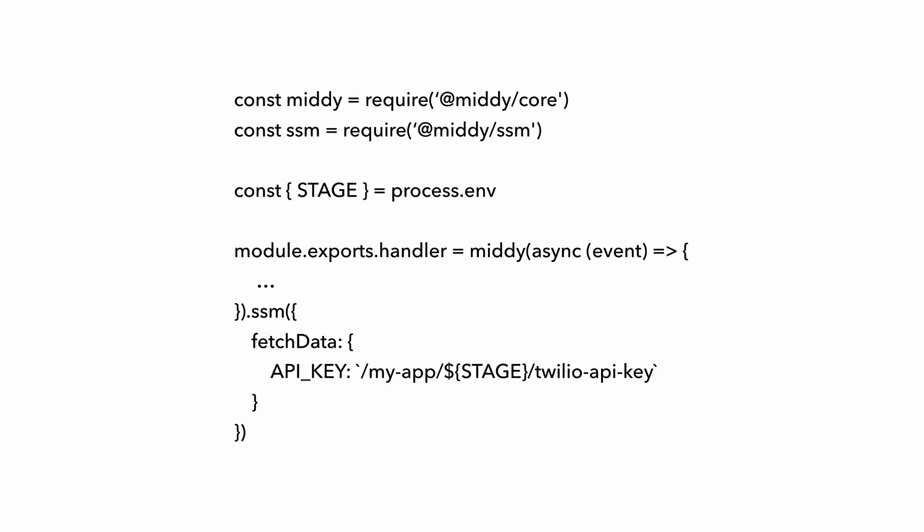And then in your code, you're loading those parameters somehow. In JavaScript, you can use the MIDDY middleware engine, which has a handy SSM middleware. So you're able to pass the name of the environment into the function as an environment variable, and then use that to load the parameter for the right environment.